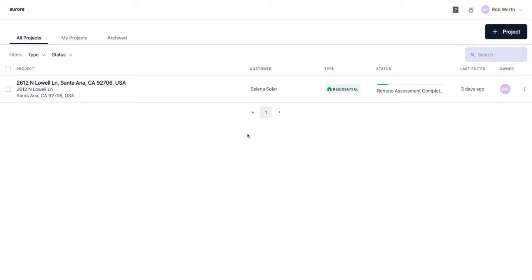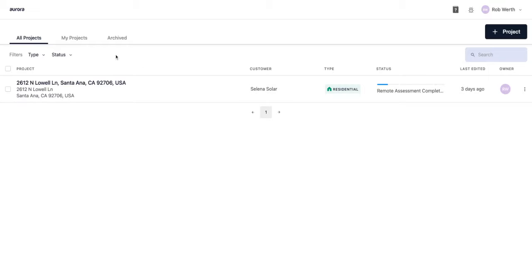Here we are on the page that you will see when you log into Aurora — the project index, or the list of projects that you've created. You have some options for filtering this list, either based on projects that are yours, projects that are archived, other filters include type or status, and you can also search by keyword to filter.